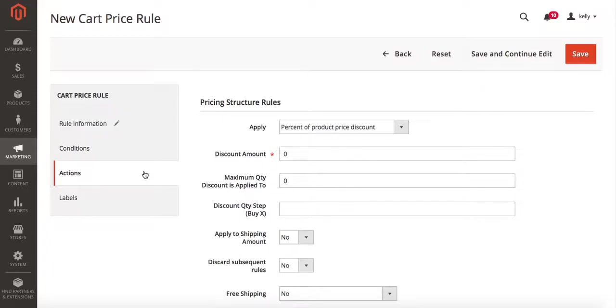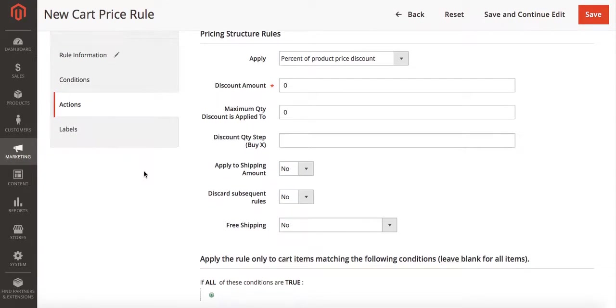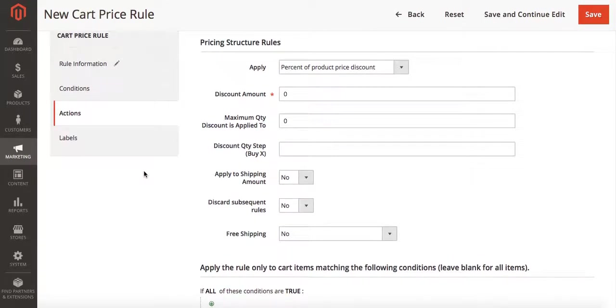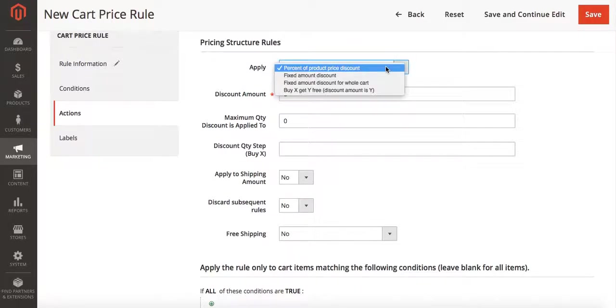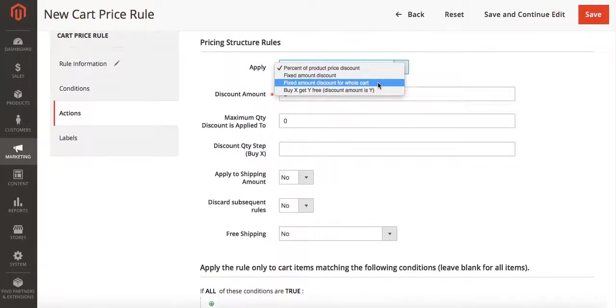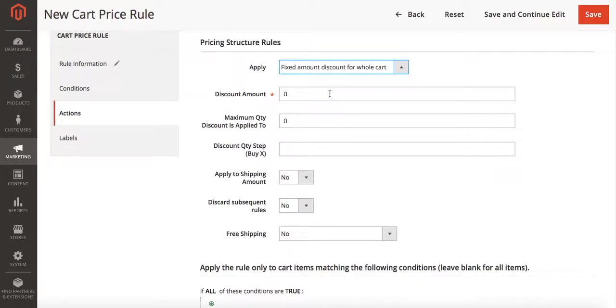Then we're going to go to actions. This is where we actually set up our pricing structure for our new promotion. So under apply, we're going to set fixed amount discount for whole cart. In this case the discount amount is going to be five. This means five dollars is going to come off the whole cart.